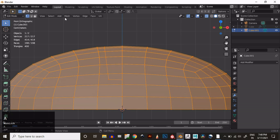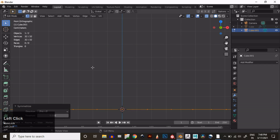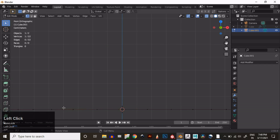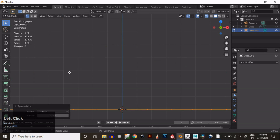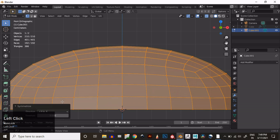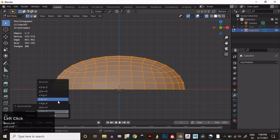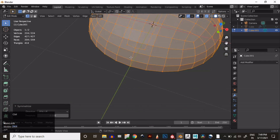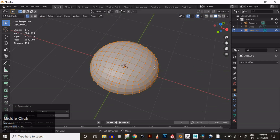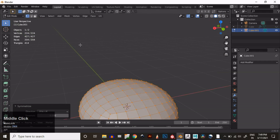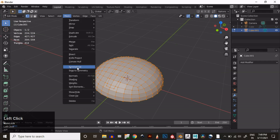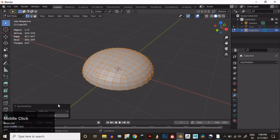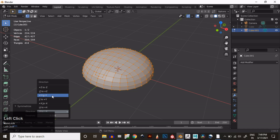Then take the Symmetrize option — you need to choose the proper axis for the Symmetrize operation. Apply it like this, and here we need to take the Symmetrize one more time. Select your mesh and then take the Symmetrize.